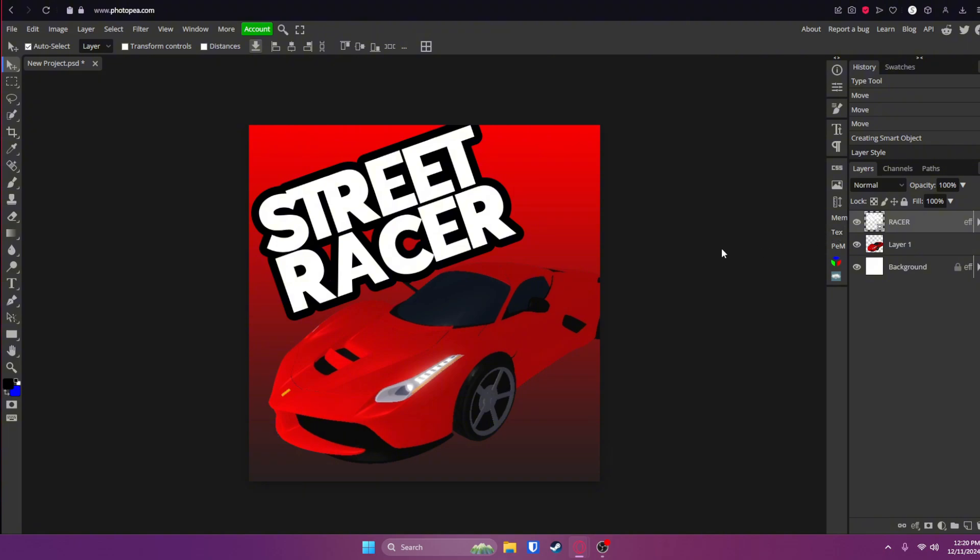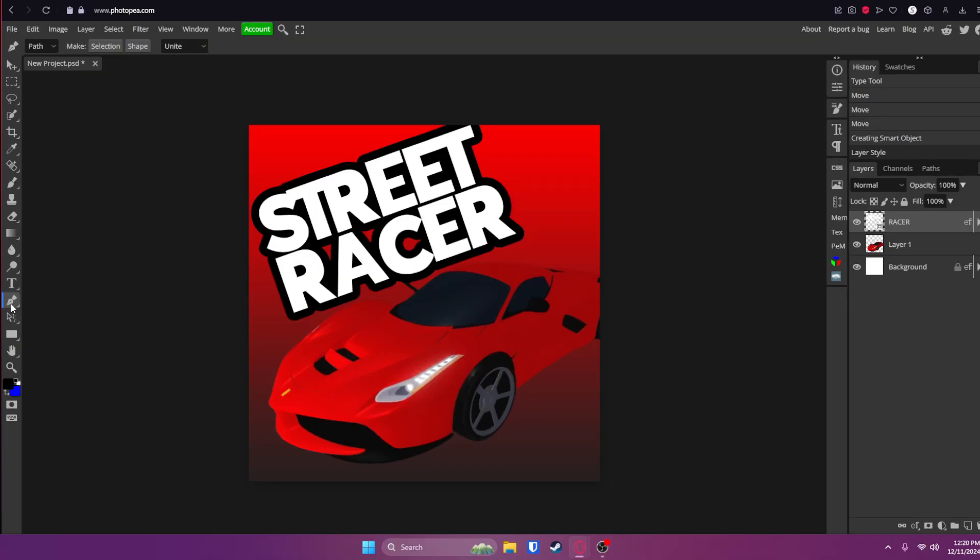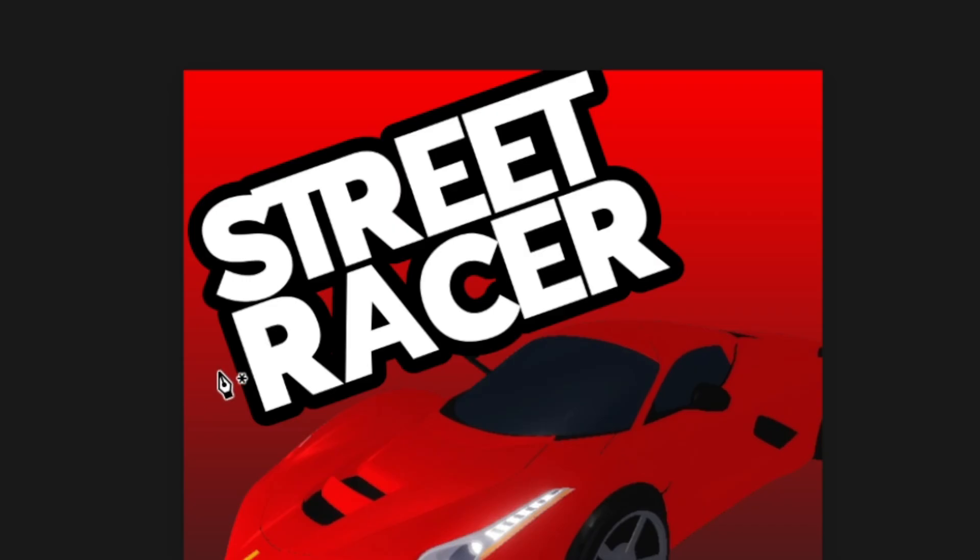Now this next part might get a little confusing for you guys, but trust me, it's really easy. Go to your pen tool over here on the left side of your screen.